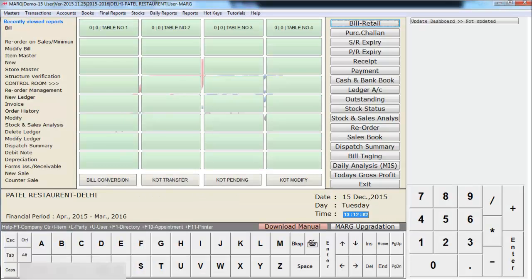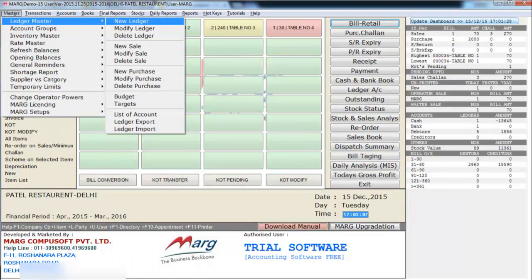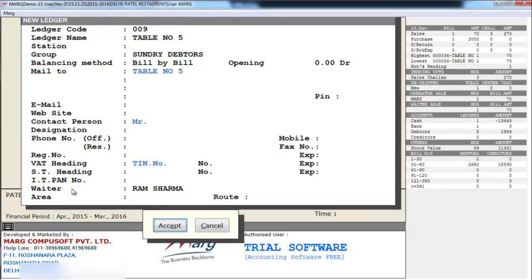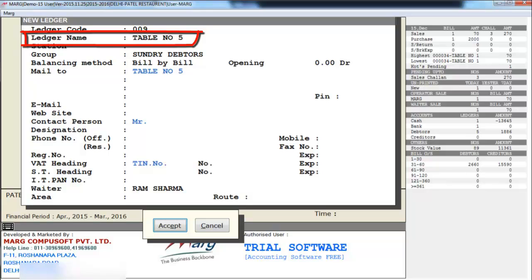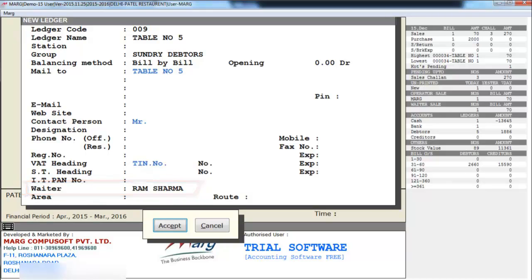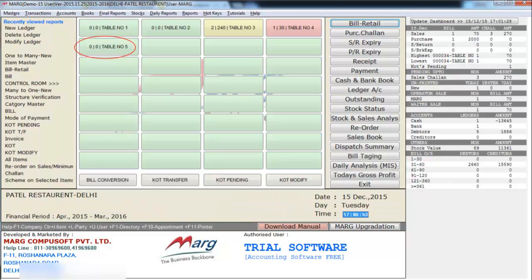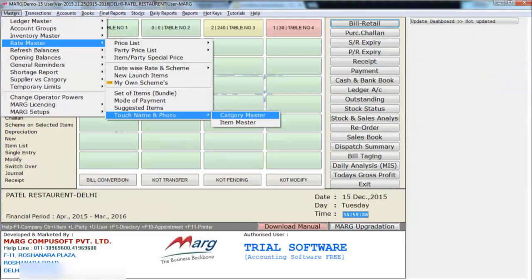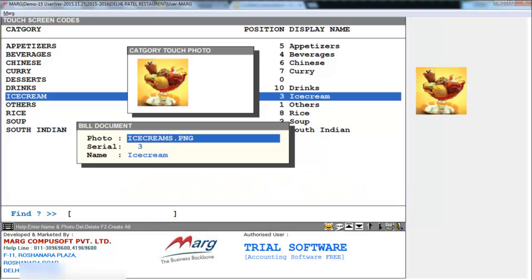You can also create multiple tables by going on masters menu, ledger master and entering on new ledger — then the ledger creation window will appear. You will define the name of the ledger, that is the table number, and select the waiter in charge of this table if you want. As you create the ledger of a table, it will get added here. You can also set pictures by going on masters, rate master, touch name and photo, and here select whether you want to set pictures for items or for categories. If you select categories, the list of all categories you have created will appear, and you can upload pictures for your categories.